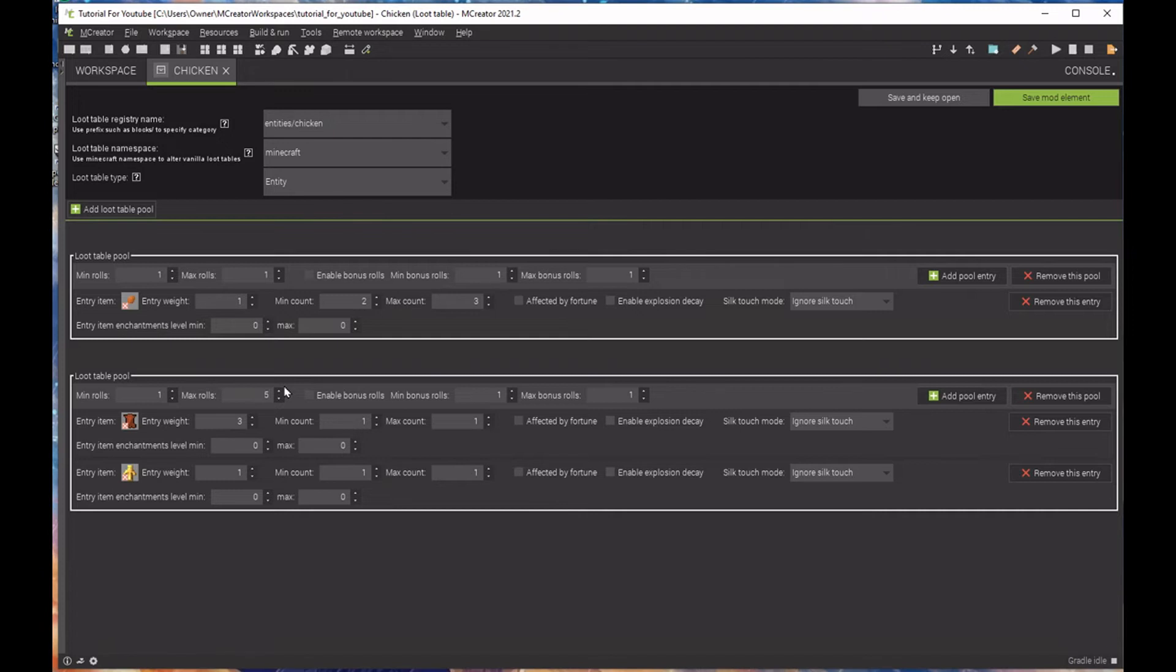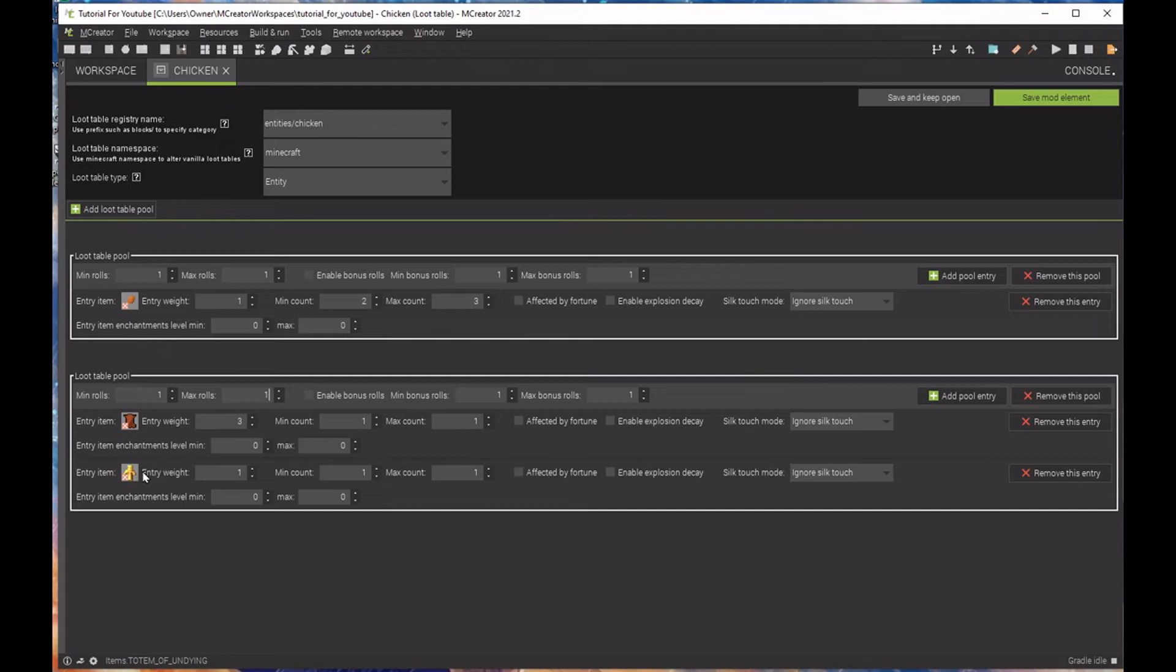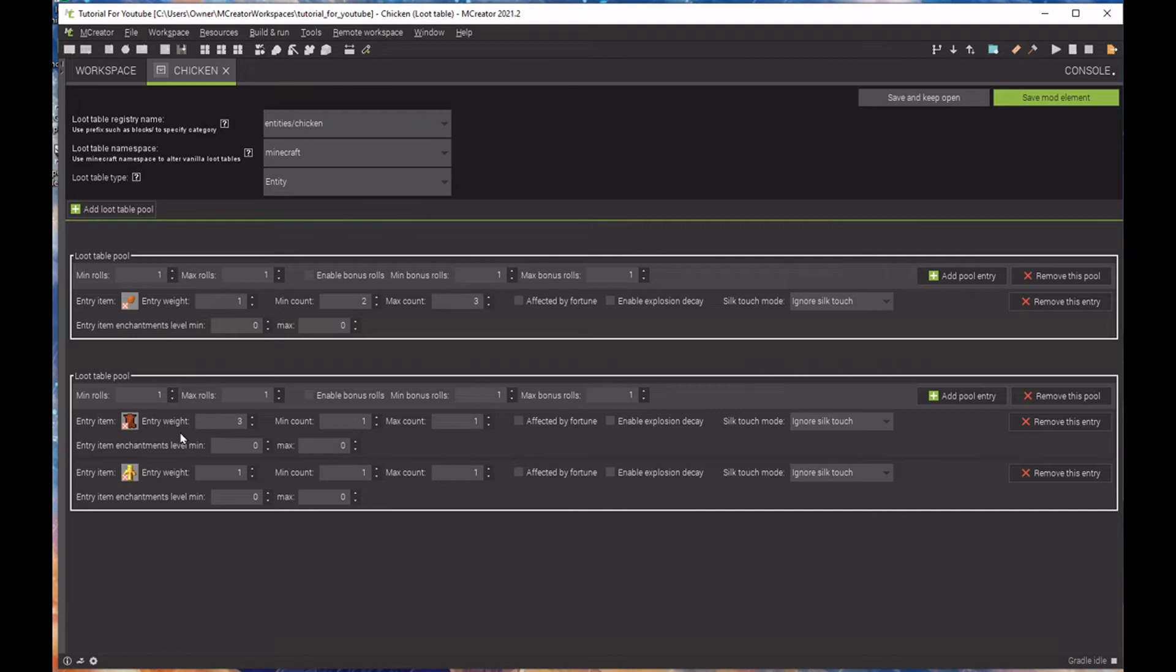And that will tell us, if you roll it once, then that means one chicken rolls this loot table, from the minimum rolls to the entry enchantments of the leather and the totem of undying. It rolls it once. But if you added two, then killing one chicken will run this loot table twice. Now, again, the entry way is how often that item will drop compared to the other item. The greater the number, the less common the other item will drop. Super simple.